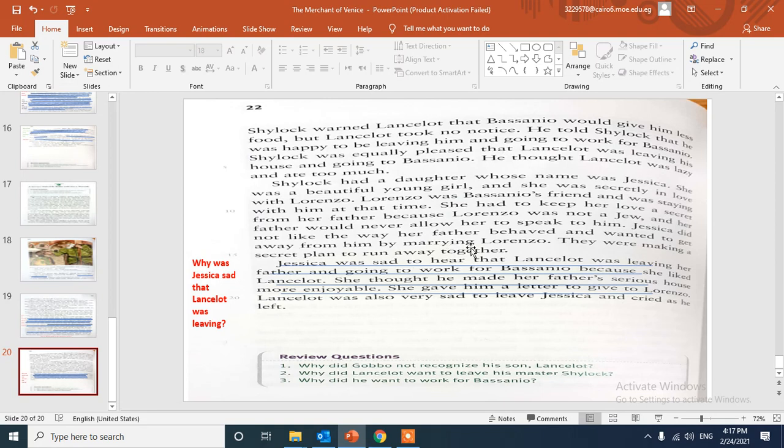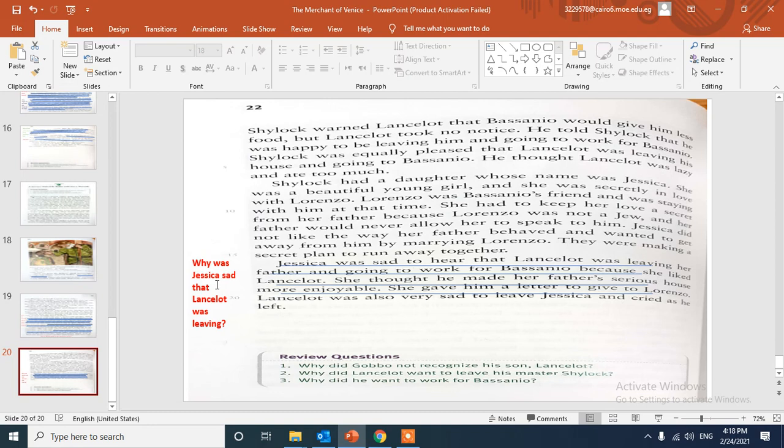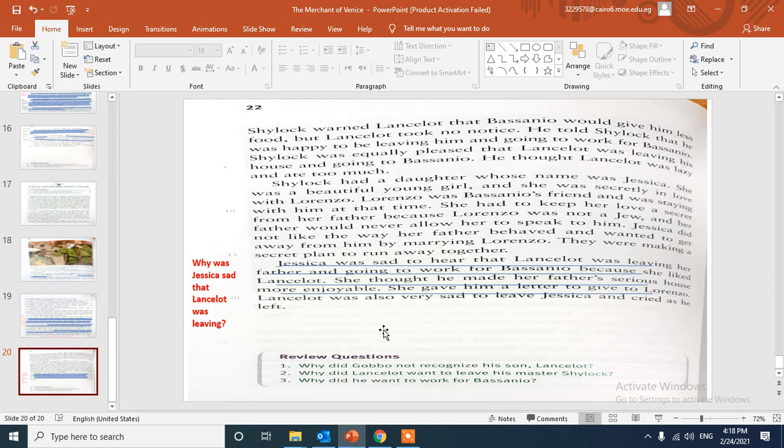They were making a secret plan to run away together. Here, why was Jessica sad that Lancelot was leaving? Jessica was sad to hear that Lancelot was leaving her father and going to work for Bassanio because she liked Lancelot a lot. She thought he made her father's serious house more enjoyable. She gave him a letter to give to Lorenzo. Lancelot was also very sad to leave Jessica and cried as he left.